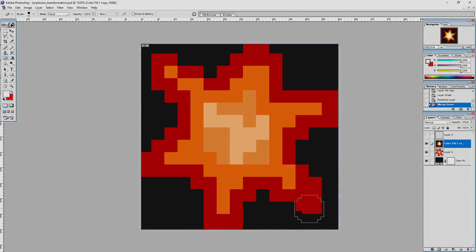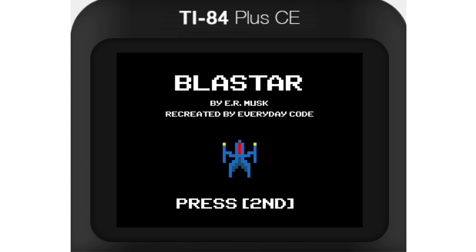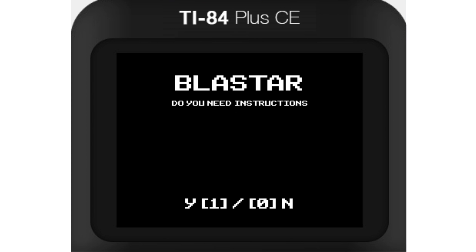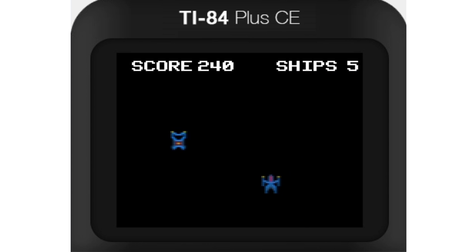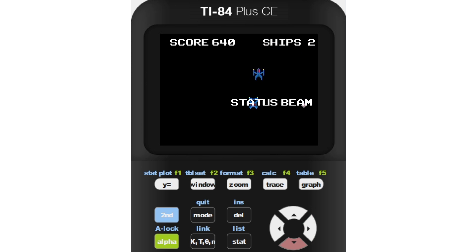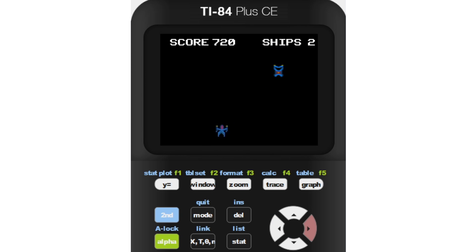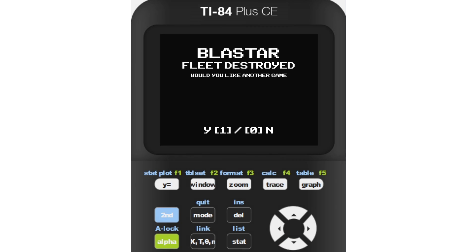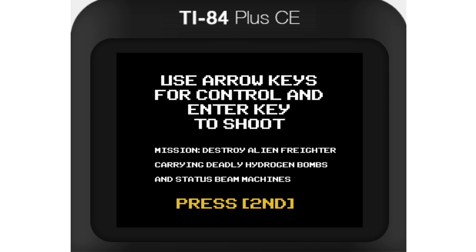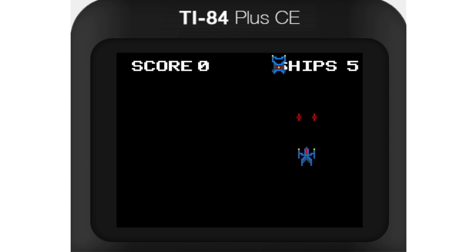With that said, I think it's time that we play it ourselves. Blastar, by E.R. Musk — recreated by me, Everyday Code. Let's begin. This project was short and sweet. It took a lot of tweaking, but I'm satisfied with how it turned out.